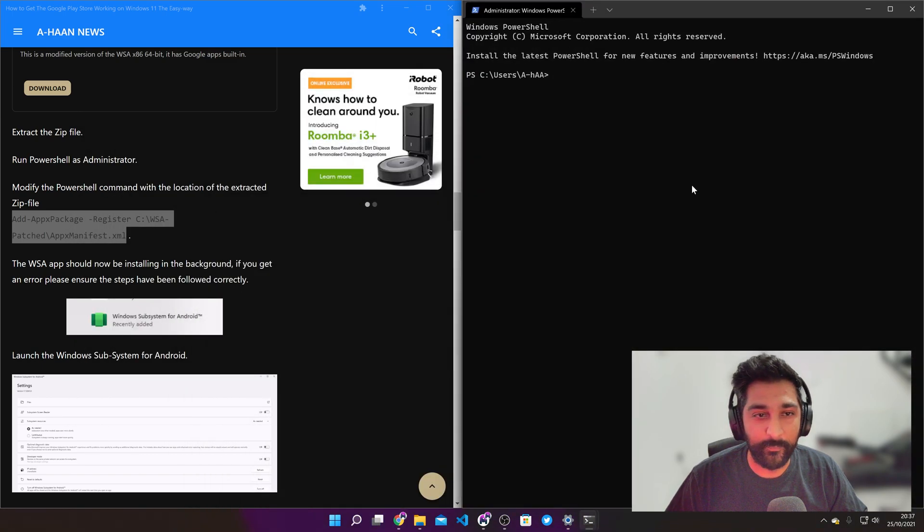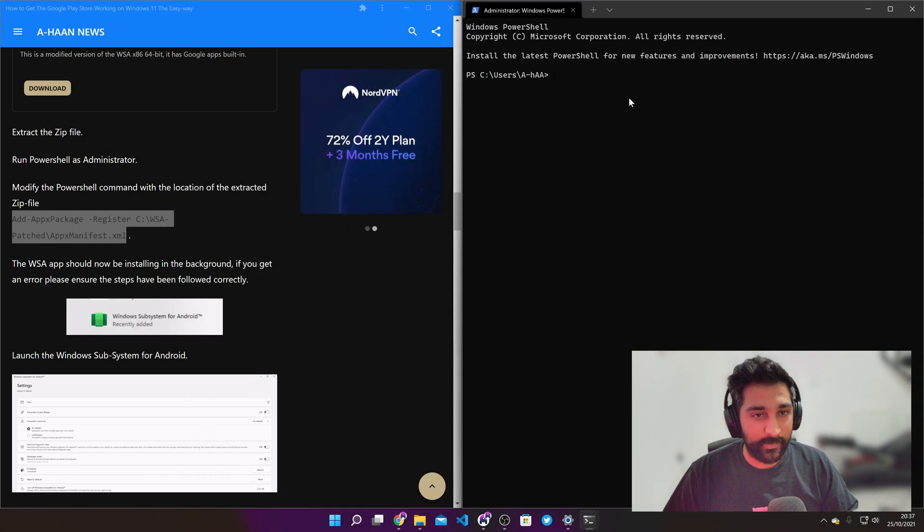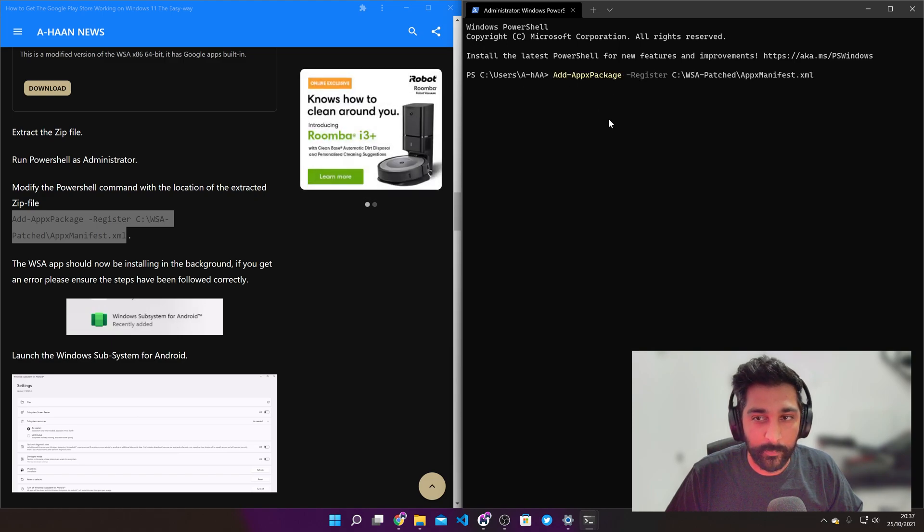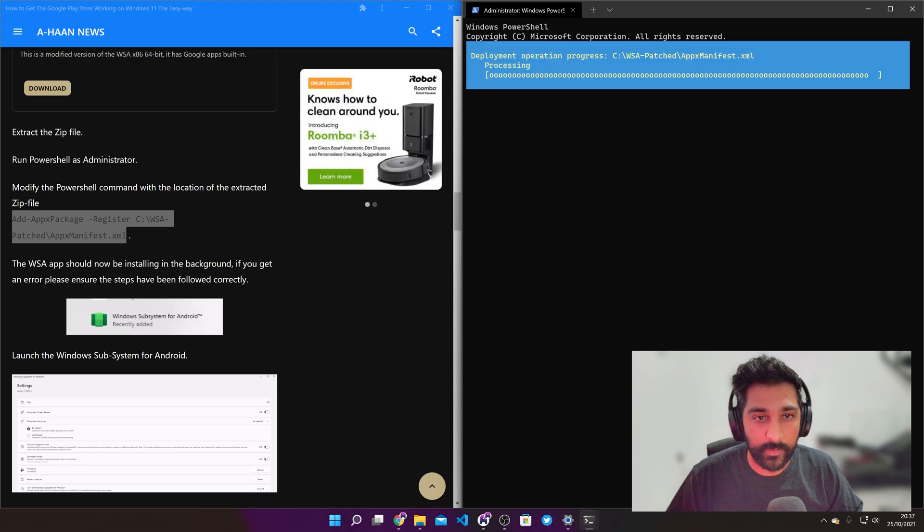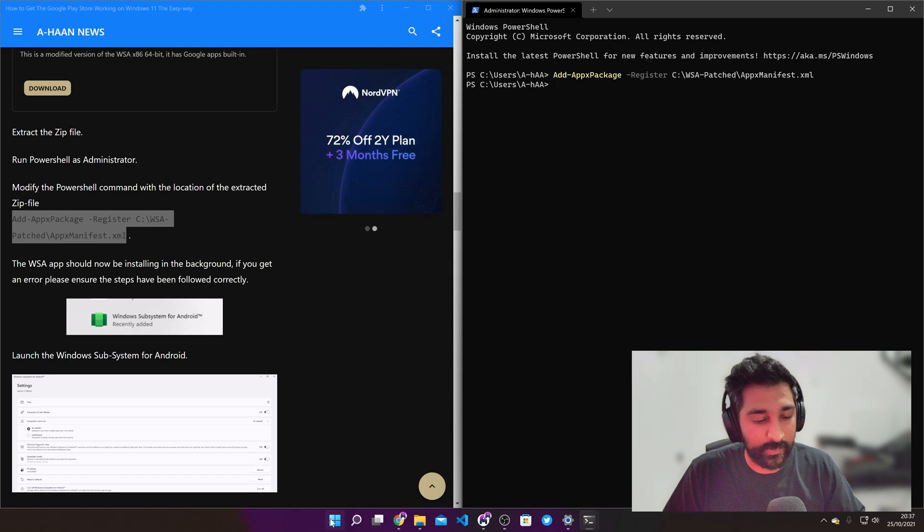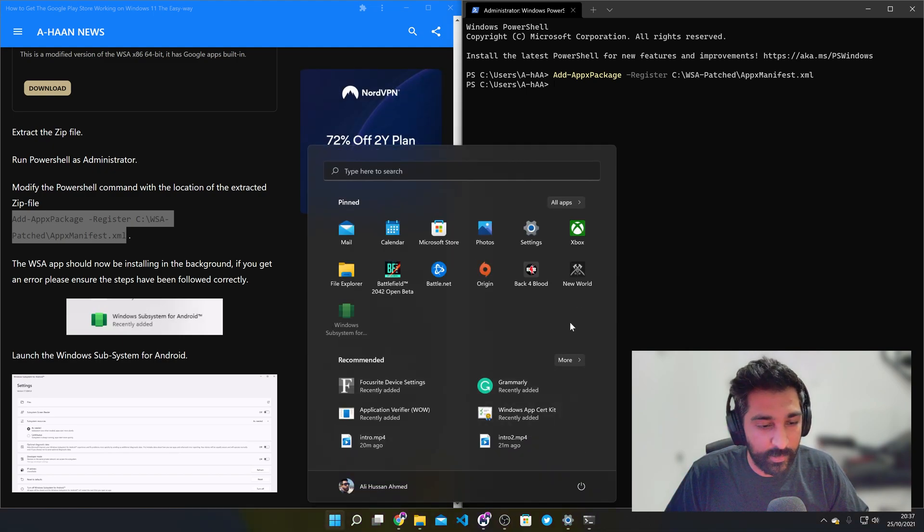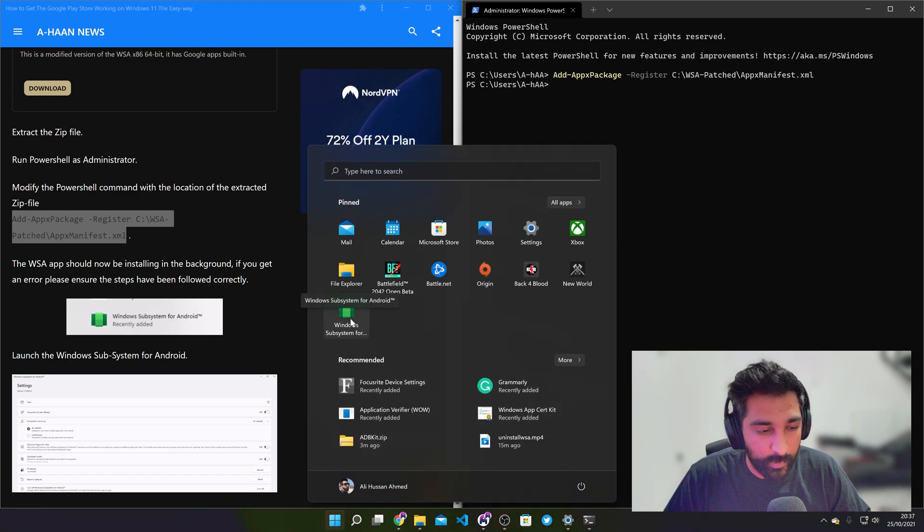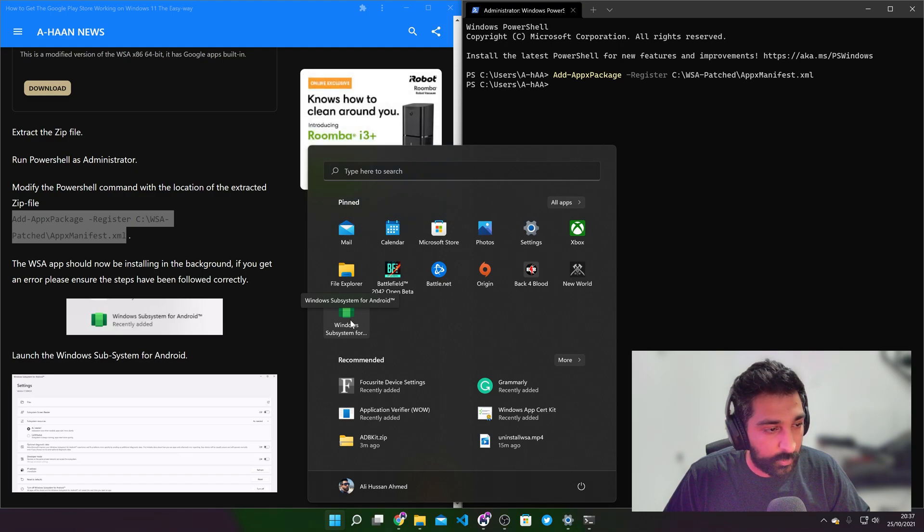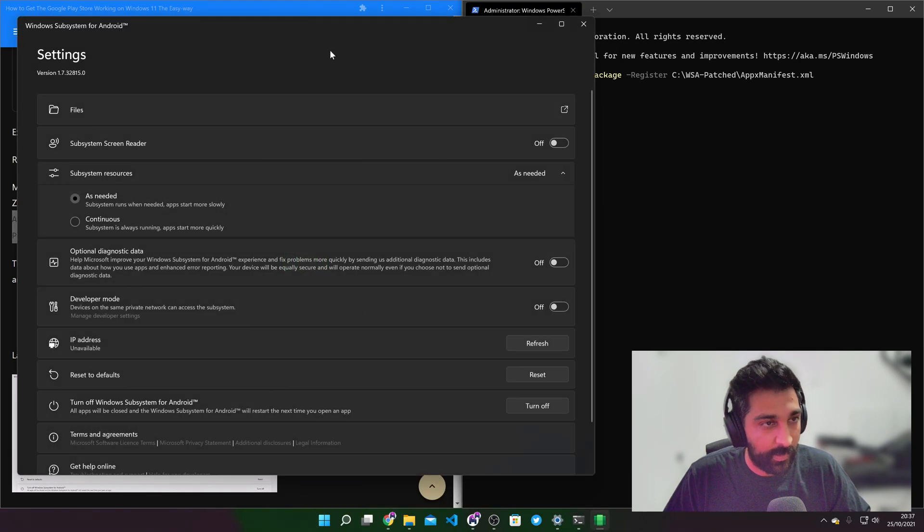Okay so now we'll do that again. Right click, paste and that's worked. So now if all goes well Windows Subsystem is right there. So we just need to click on that.